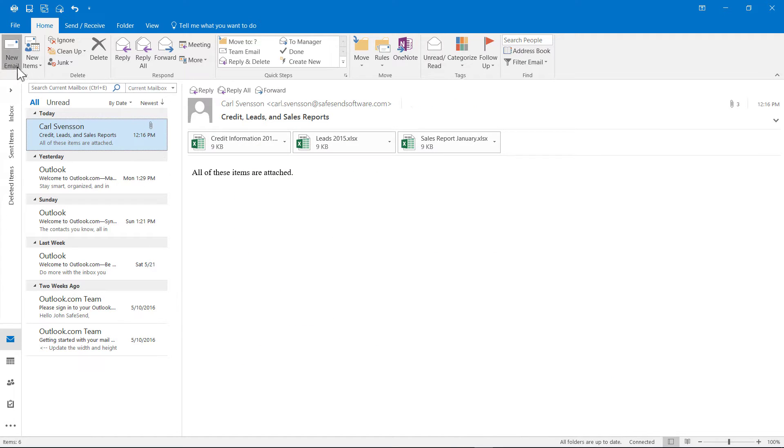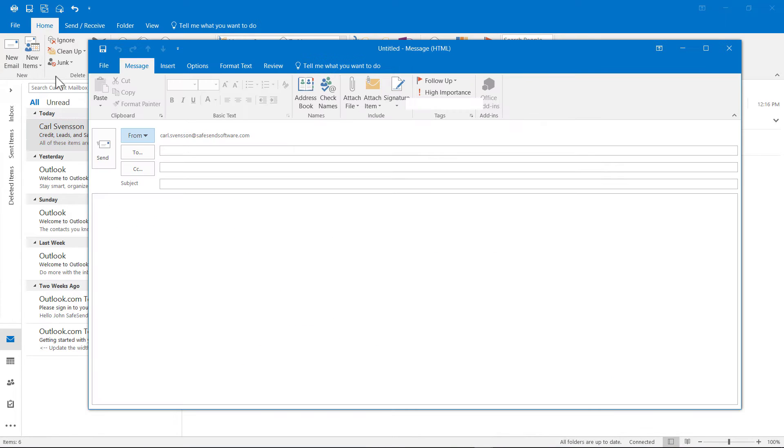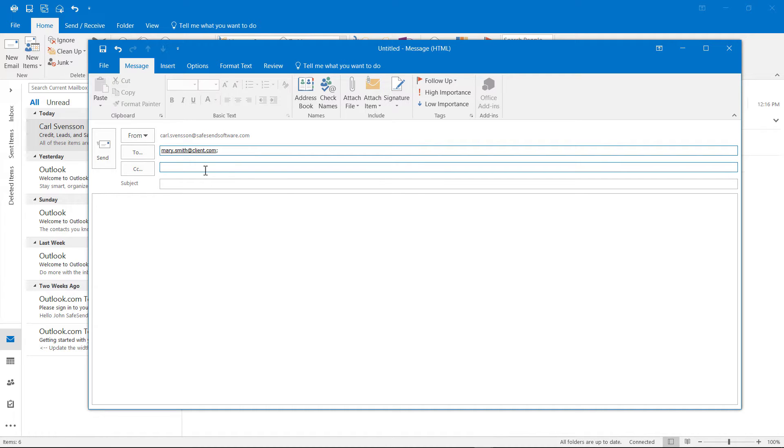From your Outlook home, click over to New Email. Enter in the recipient. Let's send an external email to our clients, which is outside of the SafeSend domain.